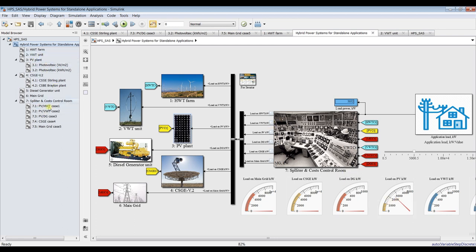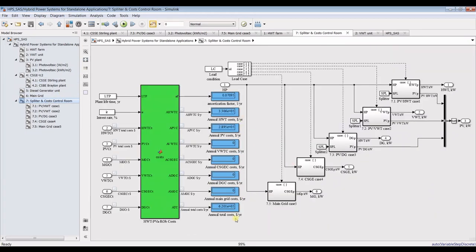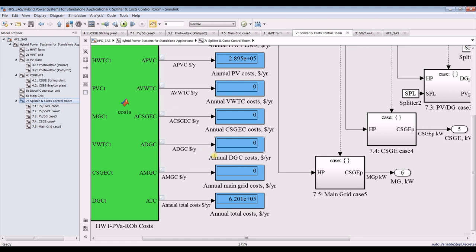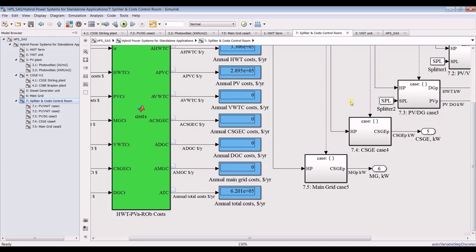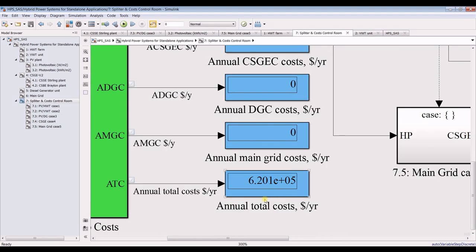Let's go into the cost control room. You'll find there are no costs for diesel generator, Stirling gas engine, or vertical turbine — only photovoltaic costs and horizontal wind turbine costs, because we selected only those two types. The rest are zero. This is your annual total cost.